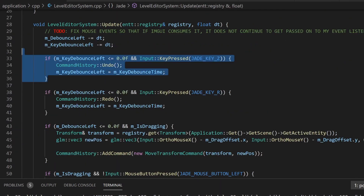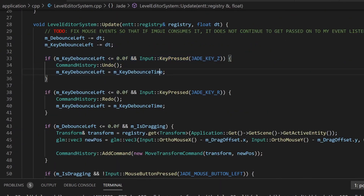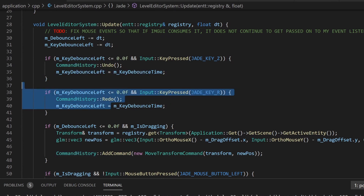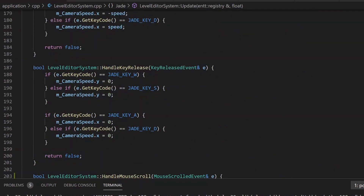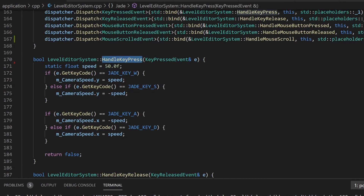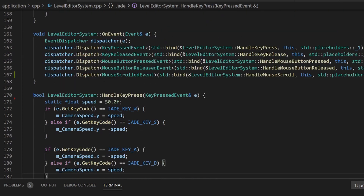Let me show how the event system is better. Before, inside my update loop I was basically saying if key delta is less than zero and they're pressing Z, then undo a command. Whereas now I can say 'handle key press' right here — I get the key press event and handle it, only running the logic every single time a key is actually pressed instead of every update.